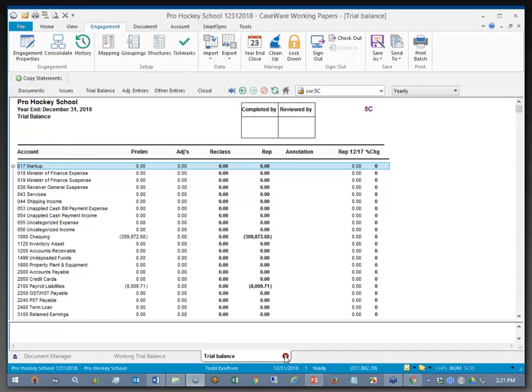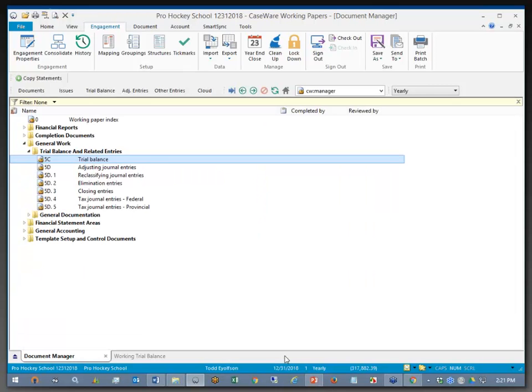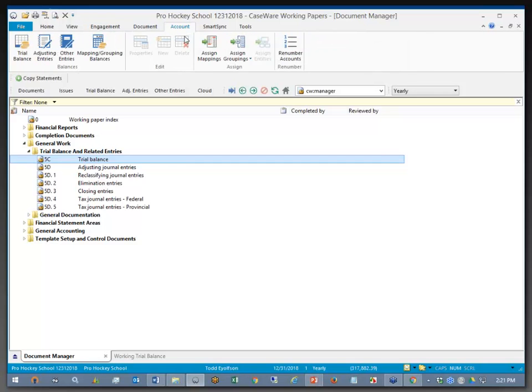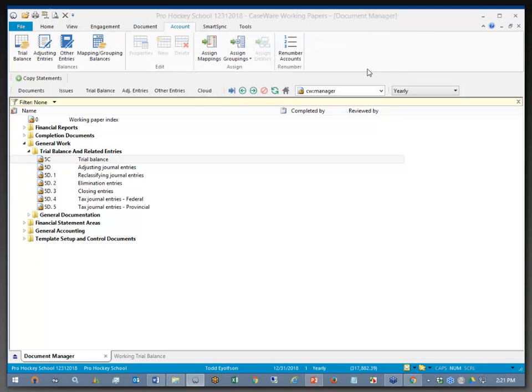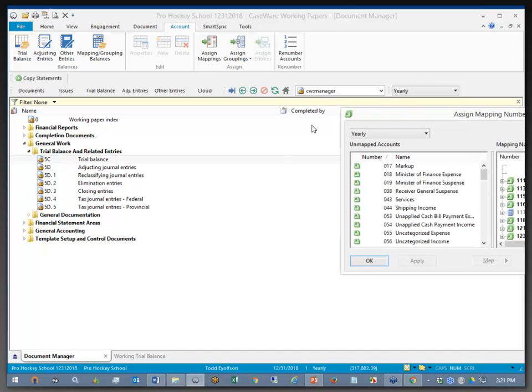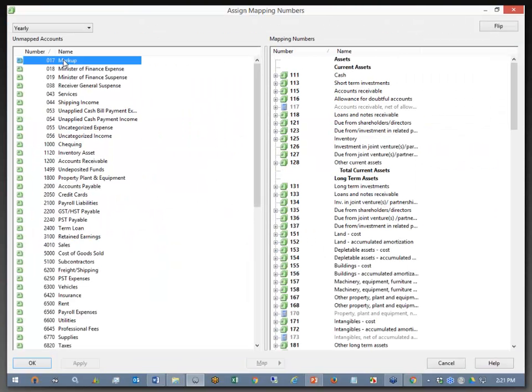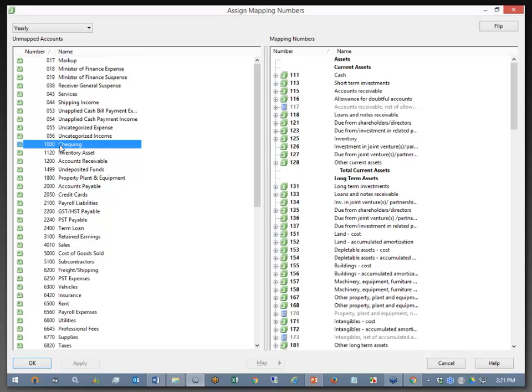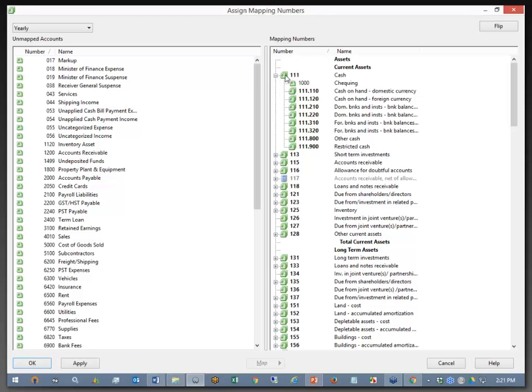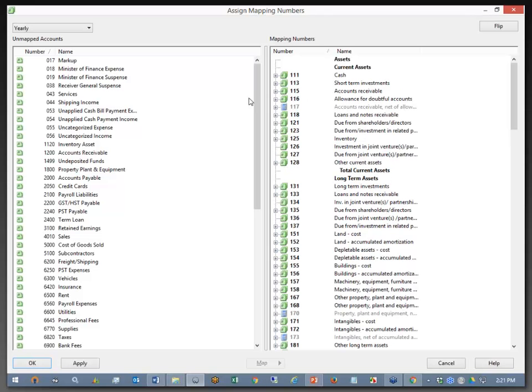So what I'm going to do from here is go back and go to Account and Assign Mappings. In the Assign Mapping dialog, we have the ability to take accounts from the left-hand side and move them across to the right-hand side, like our checking account should be a cache map number item. And we can move them all across this way.